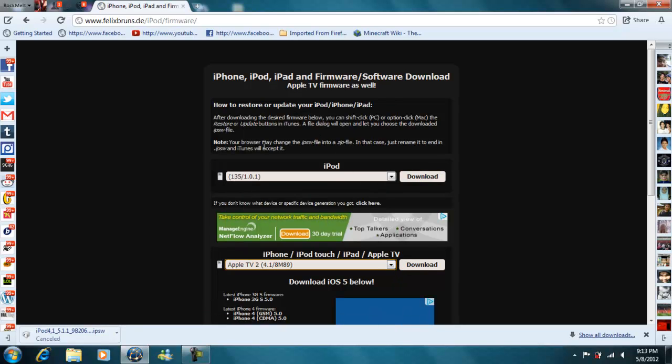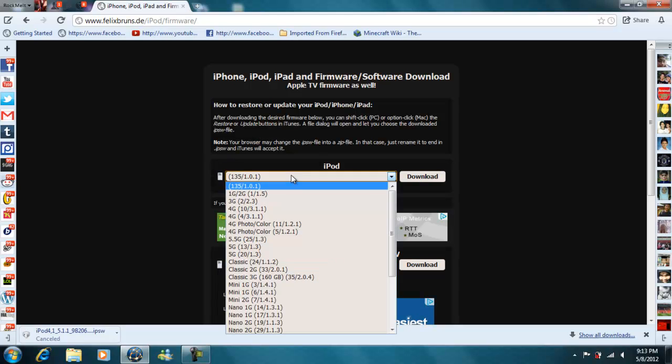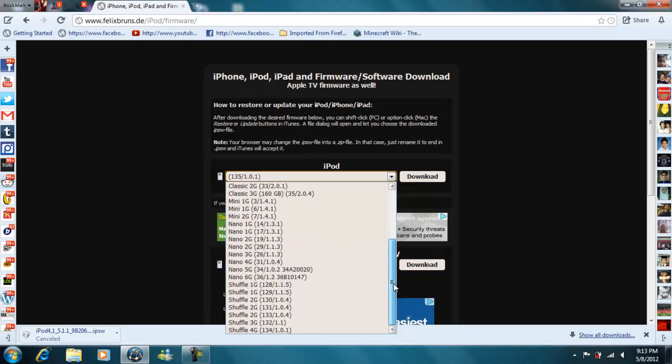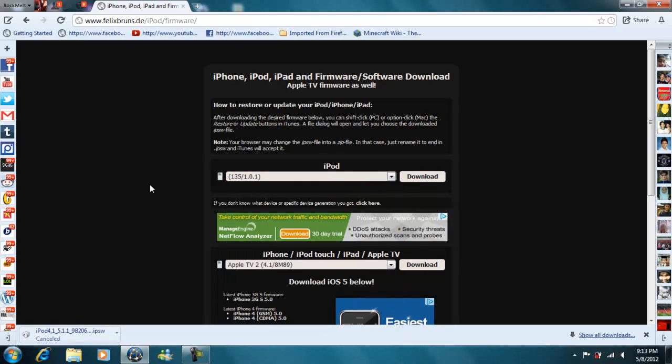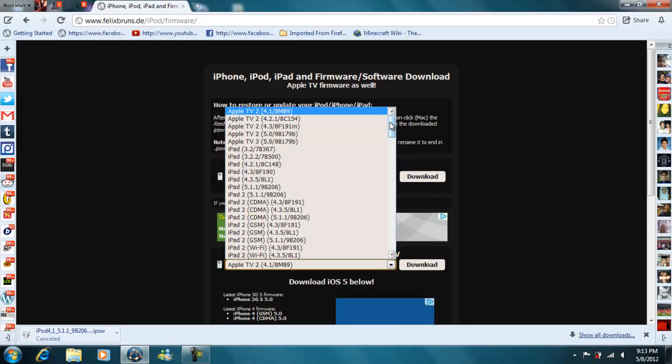If you have an iPod Touch you don't go here. This is all for the iPod, like all the old ones. This is all iPhone, iPad stuff.